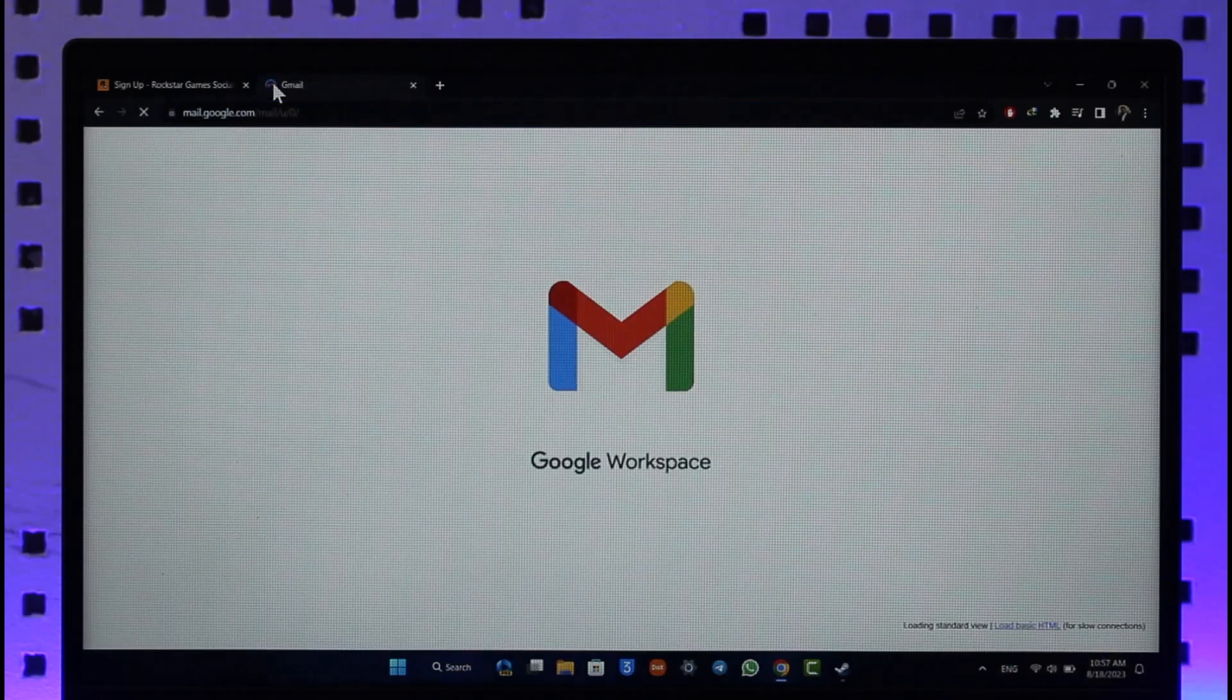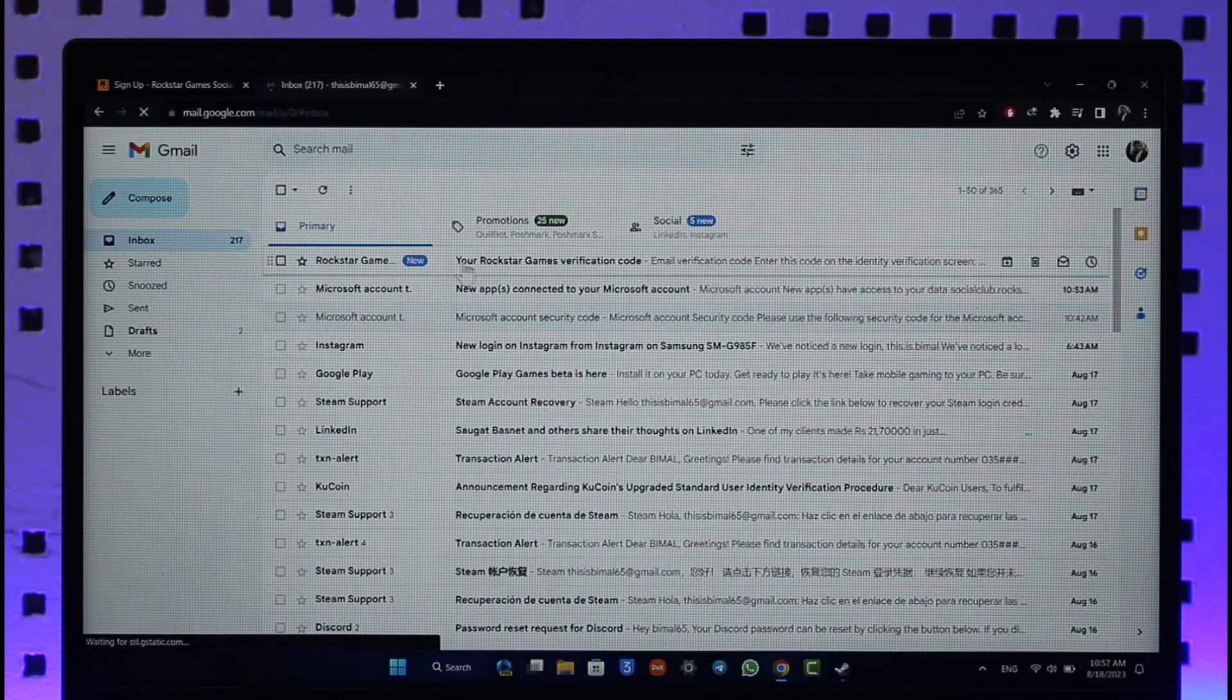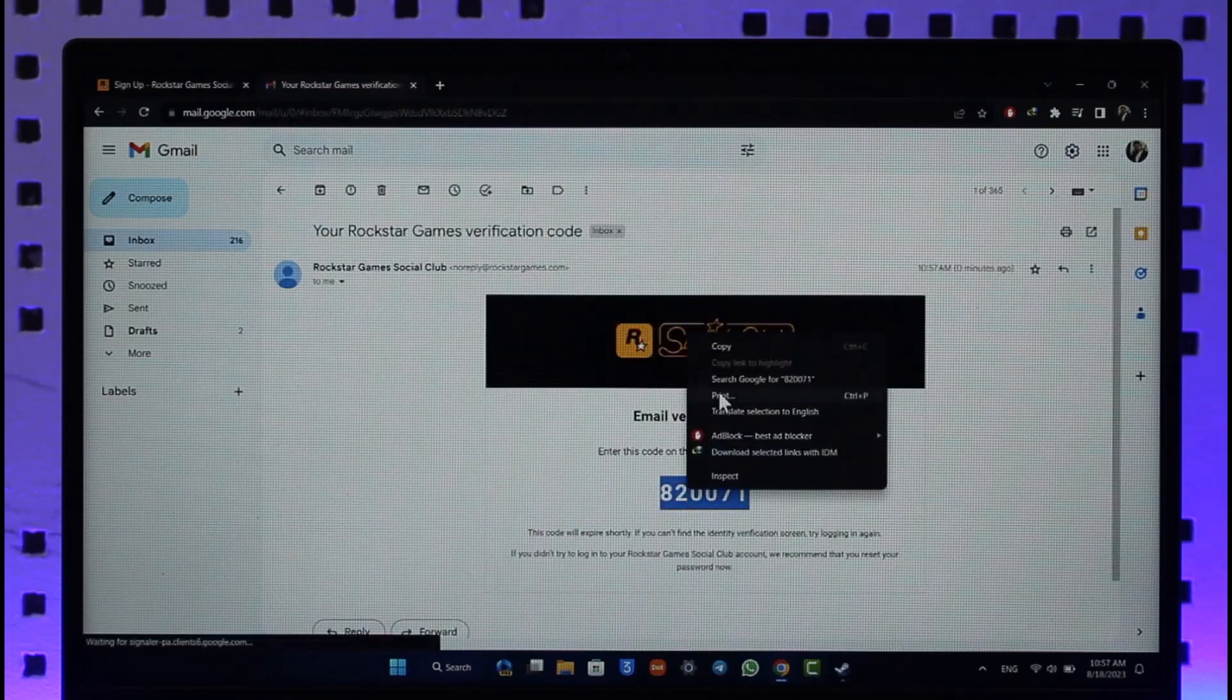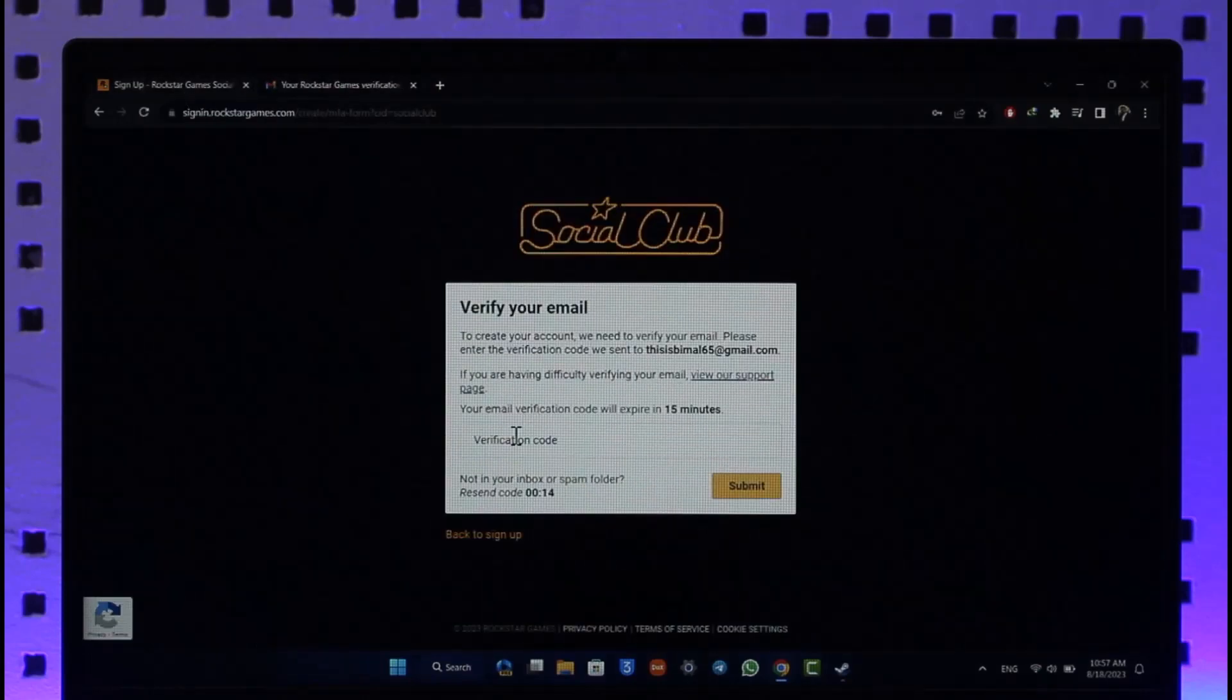you do that as well. Yours could be a different email address. Right here you can see I've received the verification code, so I'm just going to copy this code here and then come back